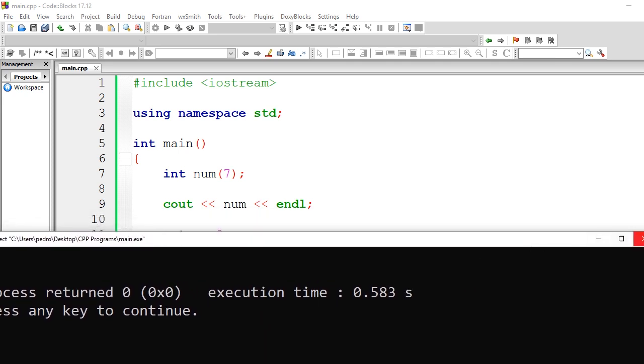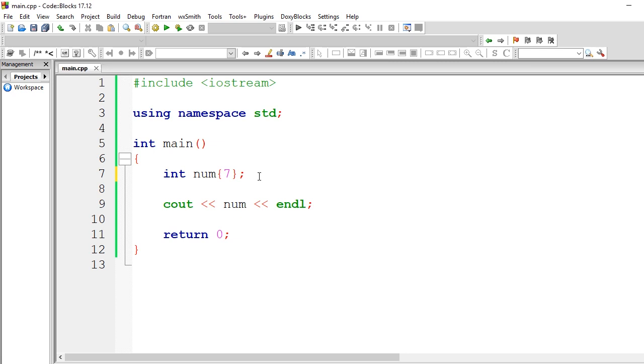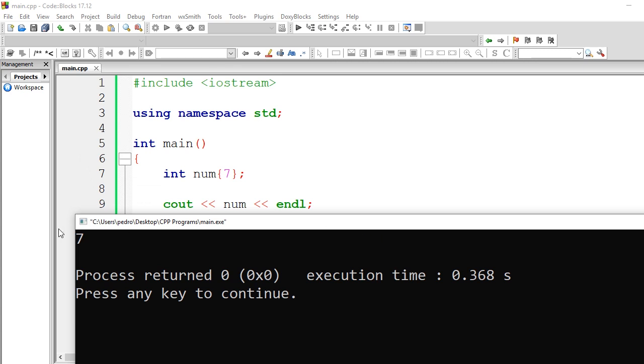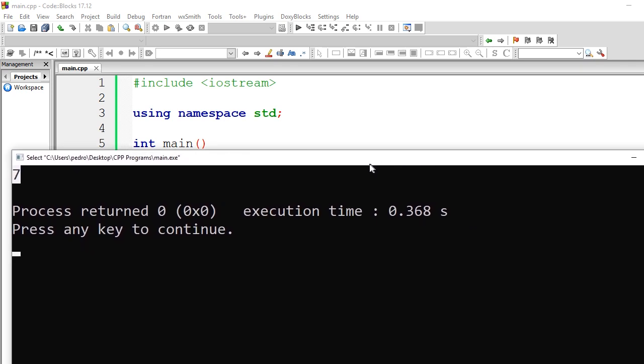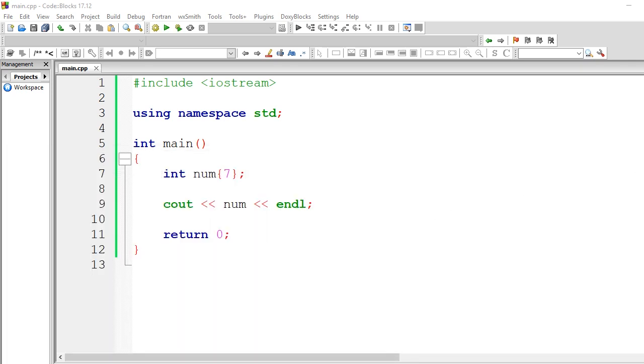Let me change this to curly brackets instead of parenthesis or like a function. And as you guys can see, it still works. So it's interesting to see this. So this is kind of the three main ways that I can think of initializing variables in C++.